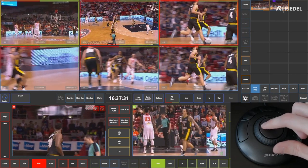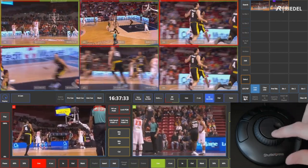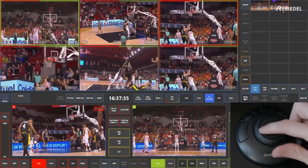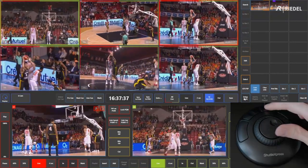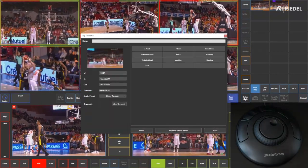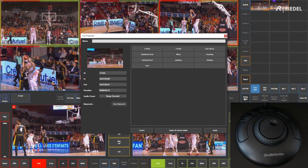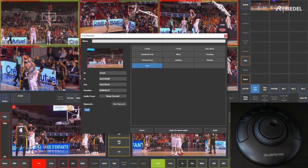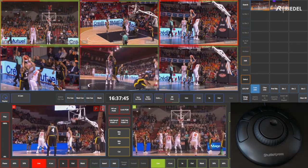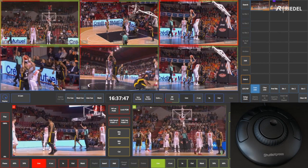From here, I do mark in, scrub through, mark out, then save. It opens up the clip properties window where I can add keywords — in this case, a foul. I hit apply and that's now added to our clips.